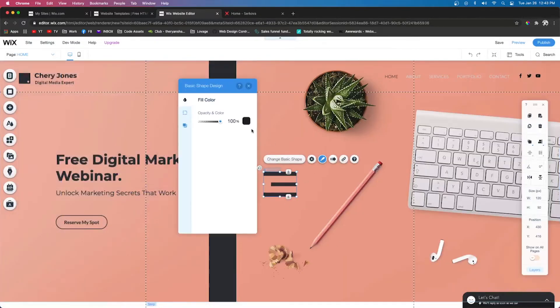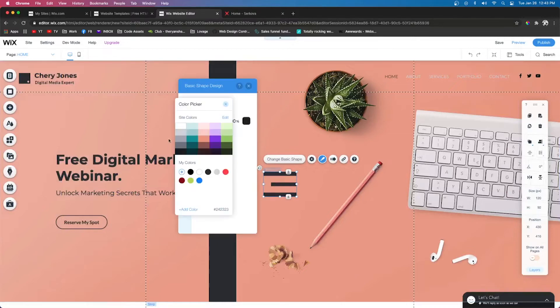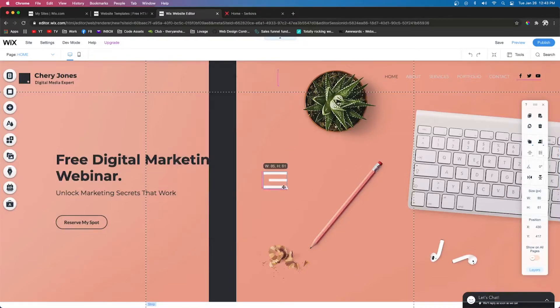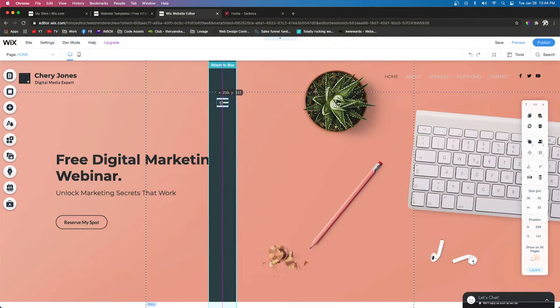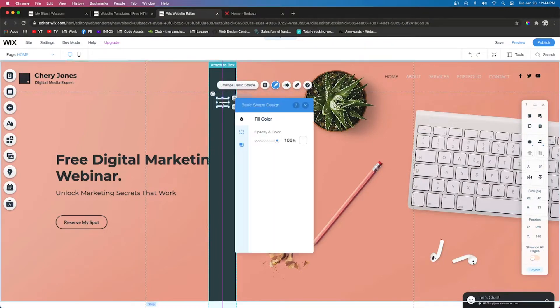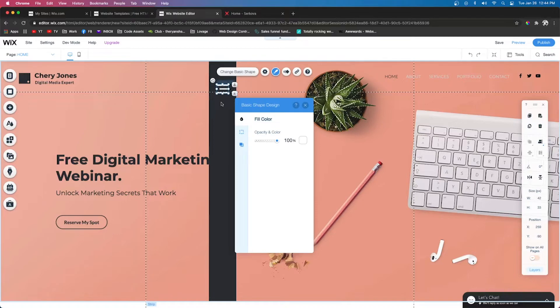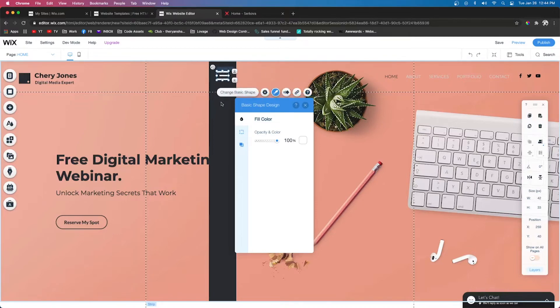We're going to change the color of it to something lighter for this example and we're going to shrink it down. Now we're going to drag it into the box. You're going to see the box highlight, showing that we're going to attach it to the box. Then we're going to move it up a little bit.